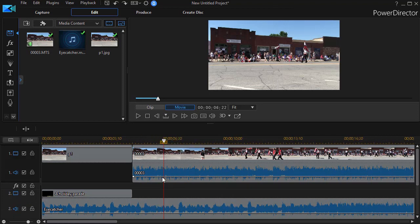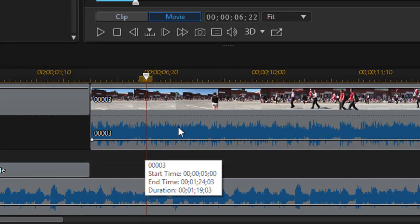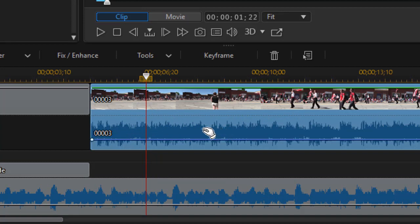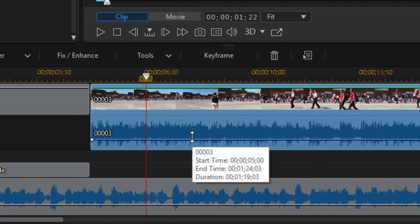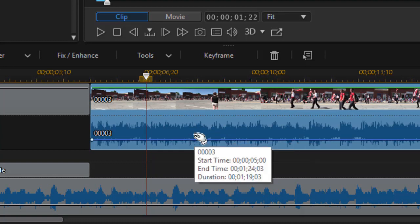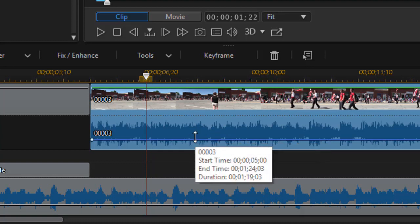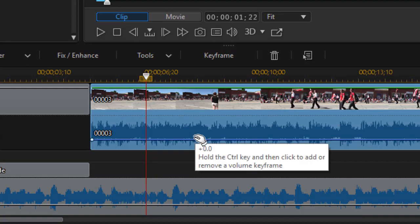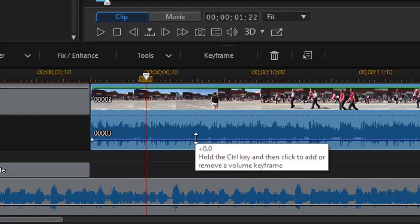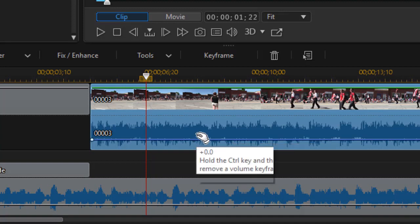In order to set a keyframe in version 15 and under, you simply highlight the track with the audio and then you move your cursor down to the line. And when it's a hand, you will see a little red dot that you can apply. And when you click on it, you're setting an audio keyframe at that point in your project.